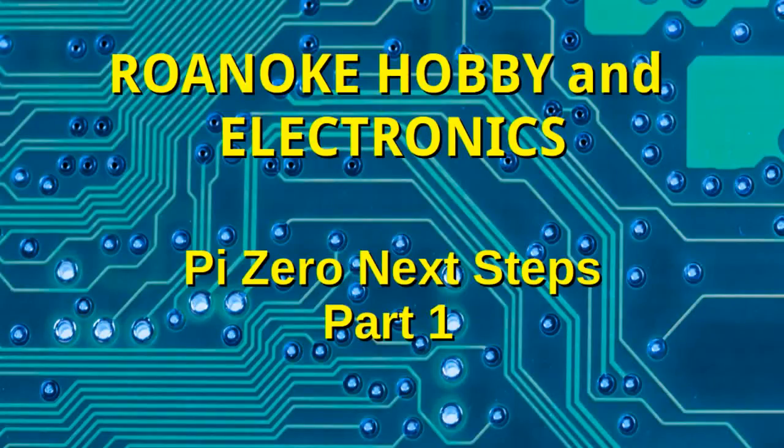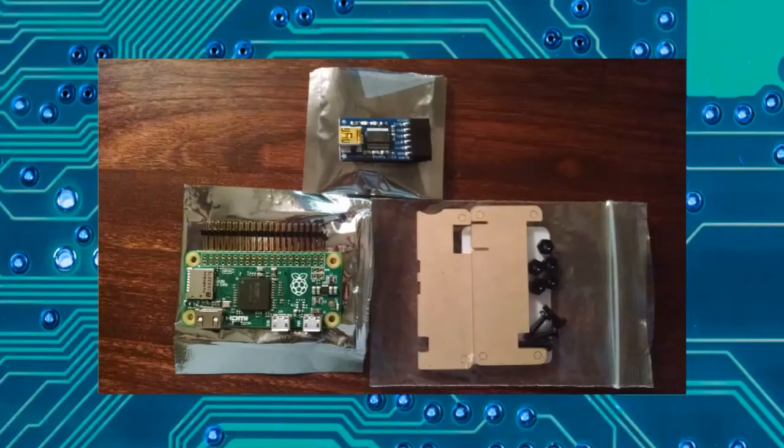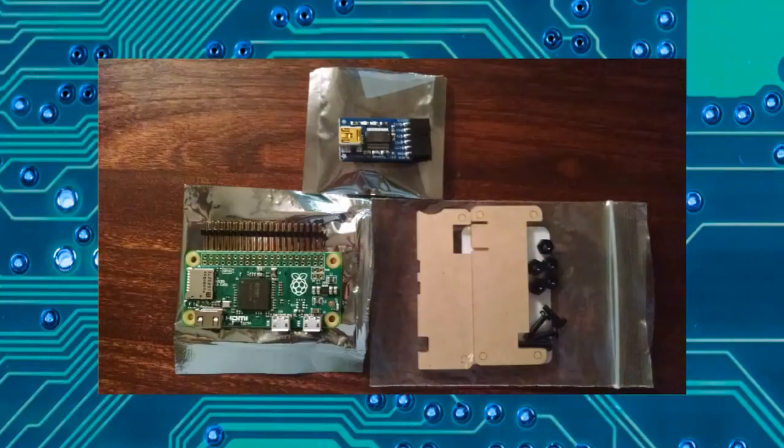Hello and welcome to Roanoke Hobby and Electronics. We're going to take a look at the Pi Zero and go into a little more detail on some of the things you can do with this tiny little computer.